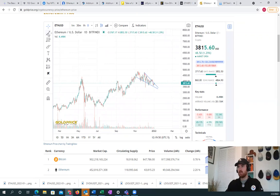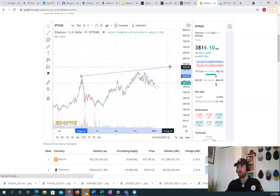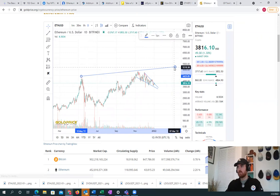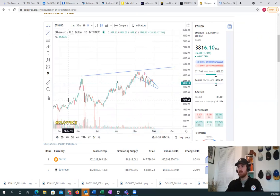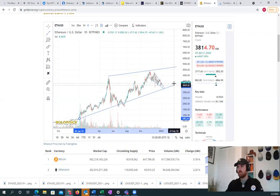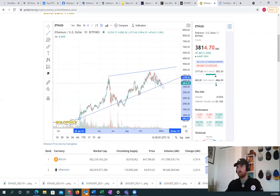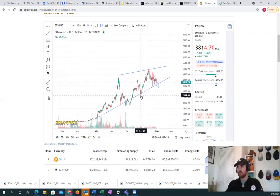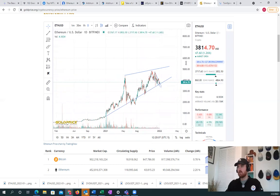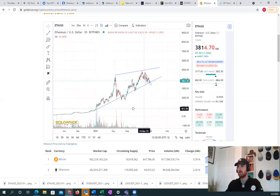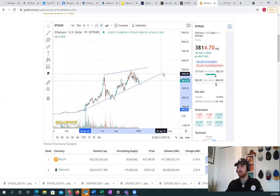Looking at the bigger picture, we are still in this larger ascending wedge that we're forming for Ethereum. It's something that I think we could be stuck in for a little bit longer to be honest.